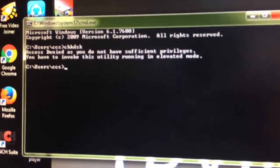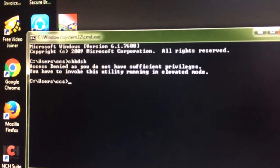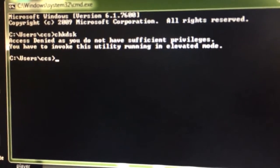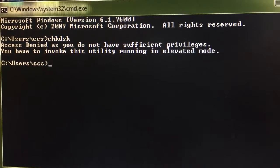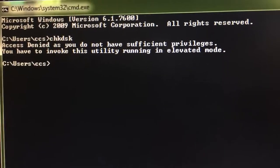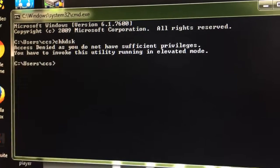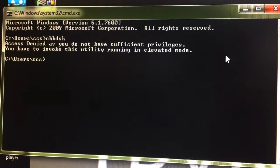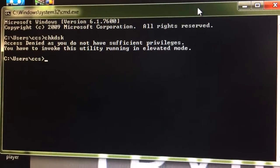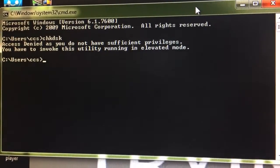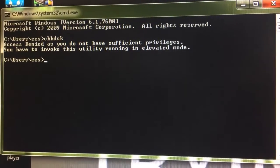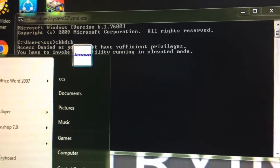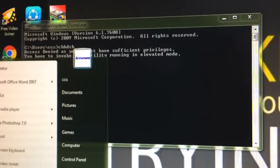It means that we have to open DOS in elevated mode. At this point of time, it will not run this CHK DSK command. So we have to run the DOS command in elevated mode.